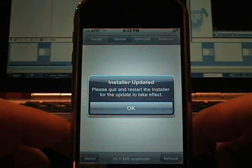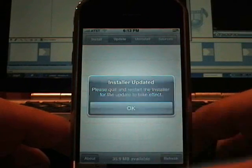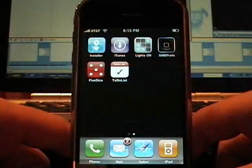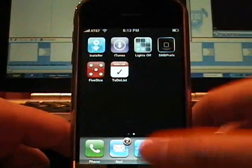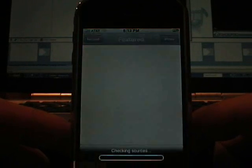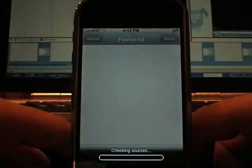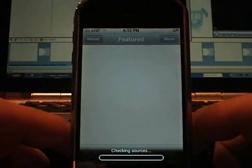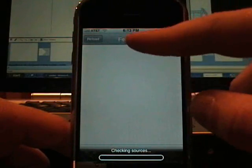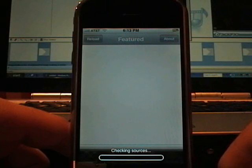Please quit and restart the installer to take effect. So let's see what it does. I can already tell that it says featured now here at the top.